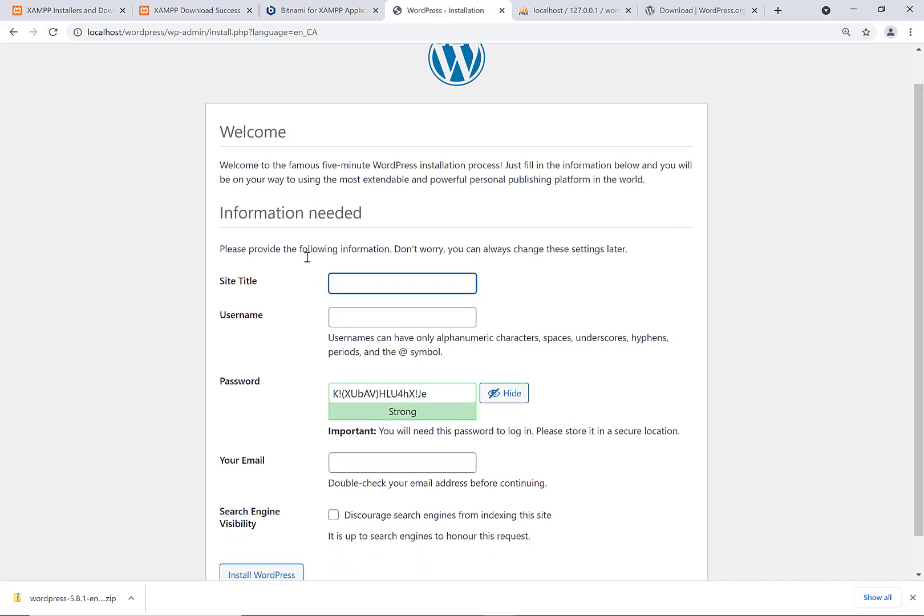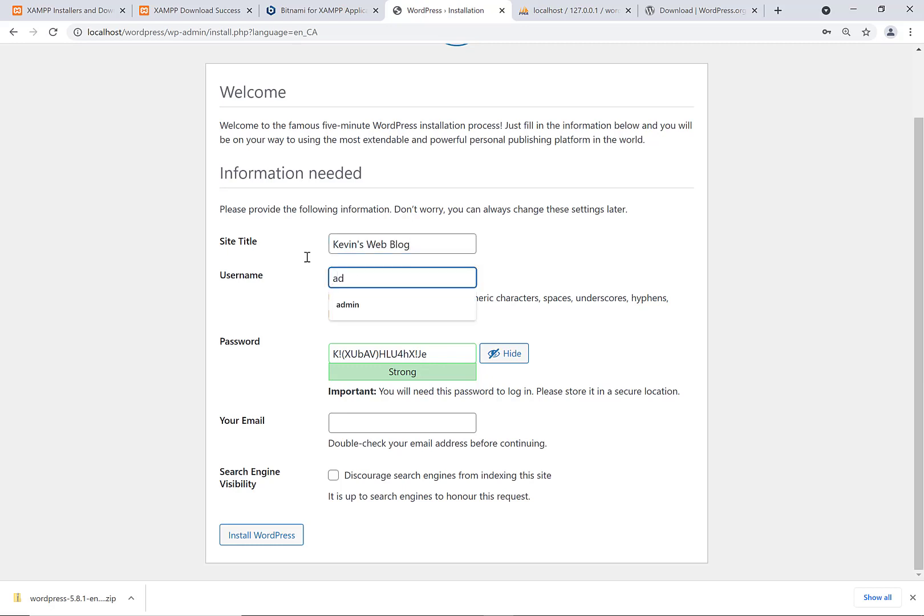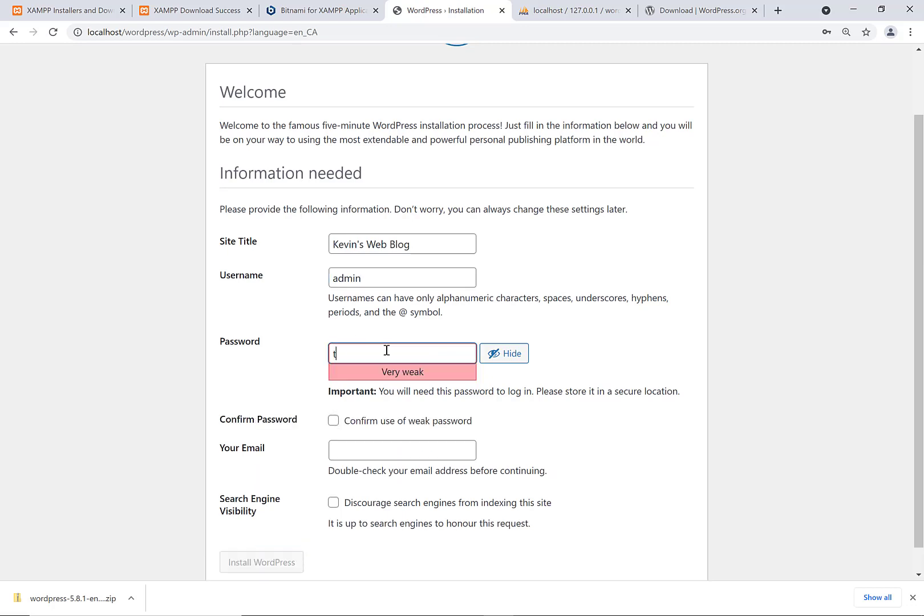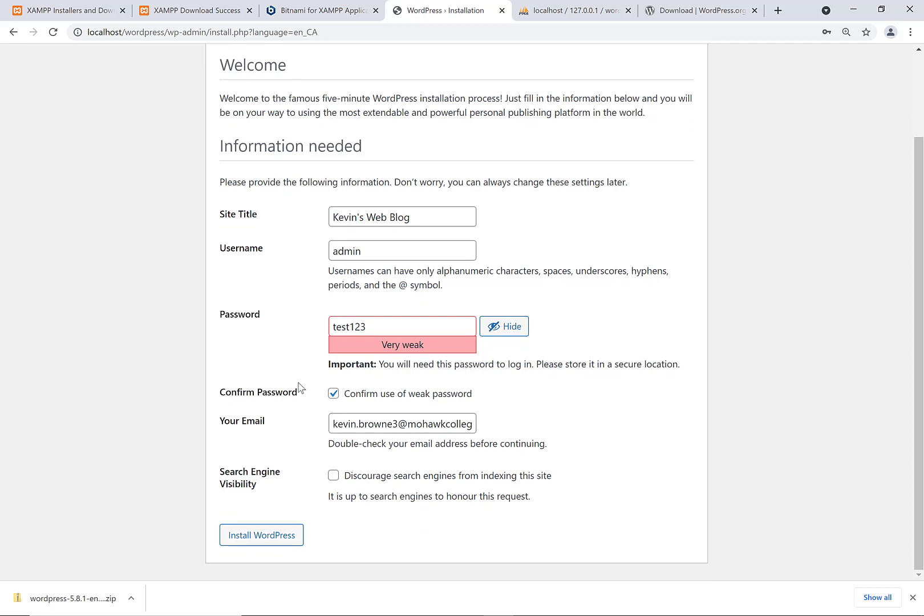Next it asks us for a site title. We'll say like Kevin's web blog, my username. We're going to put admin there. So put admin for your username. For your password, put in test123, and say confirm use of weak password. Then you can put in your email address here. It's got to be admin. It's got to be test123 for our purposes. And I'm going to say here, install WordPress.